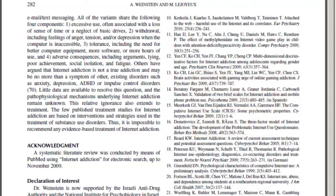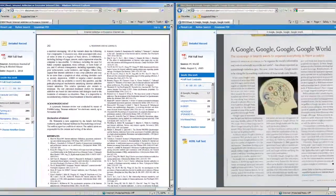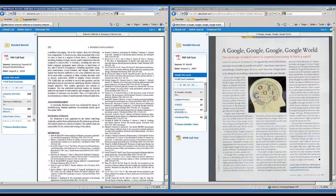If you have questions about identifying a scholarly journal article, please contact a Pitt Community College librarian.